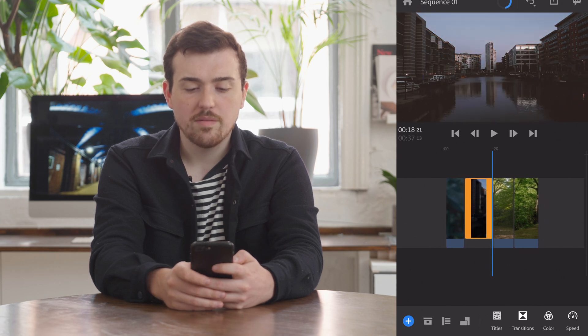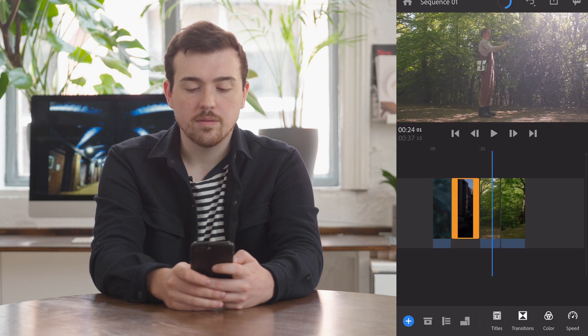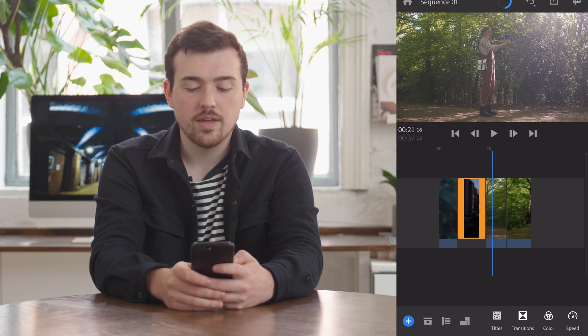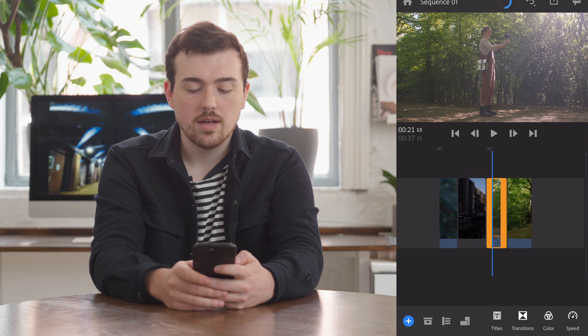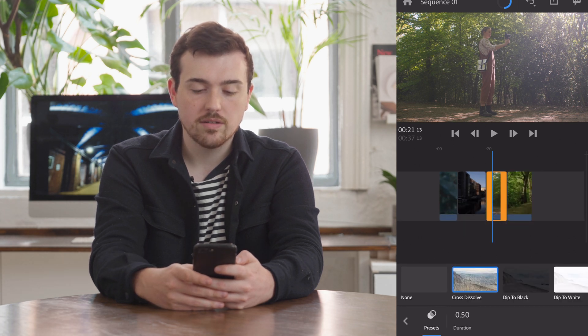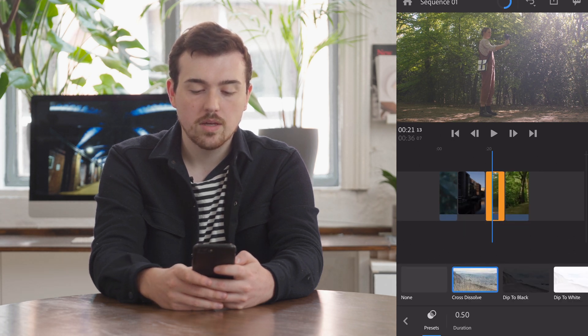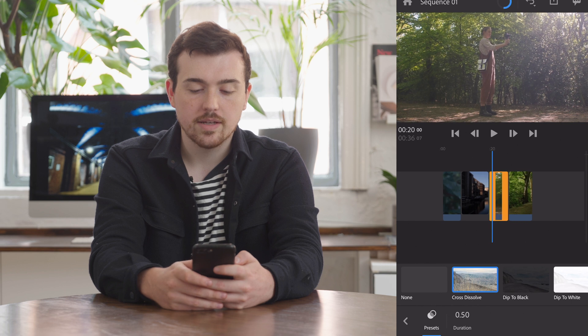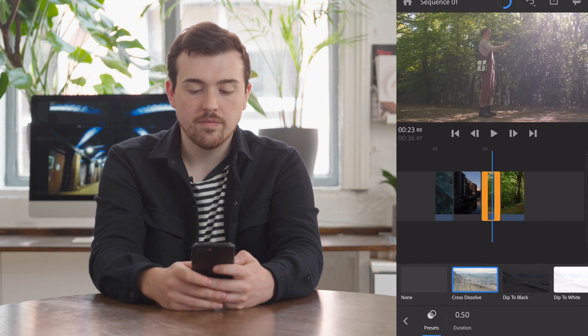This is the very basics of editing, but if we want to then add a transition, we can simply hit transitions at the bottom and add something like a cross dissolve.